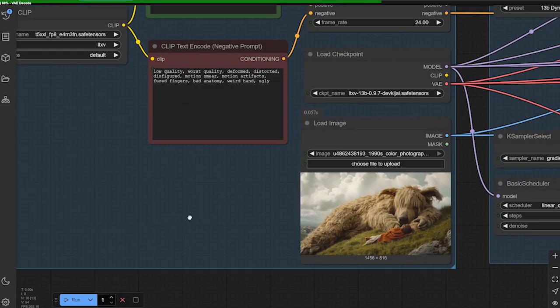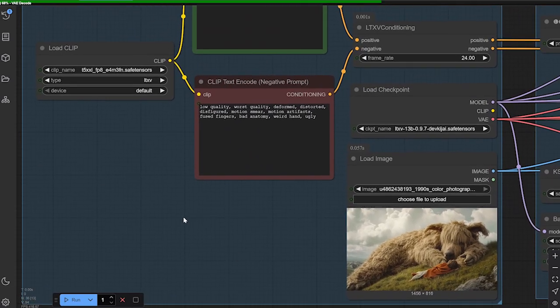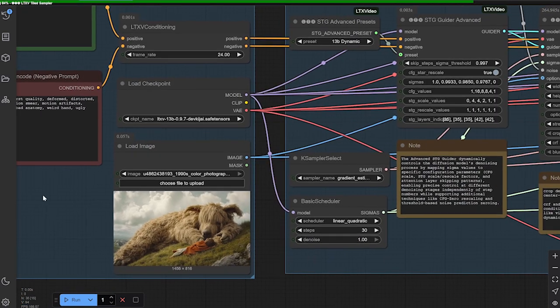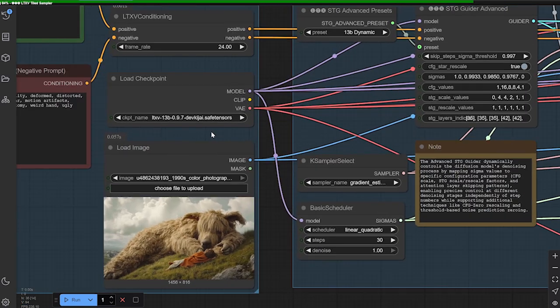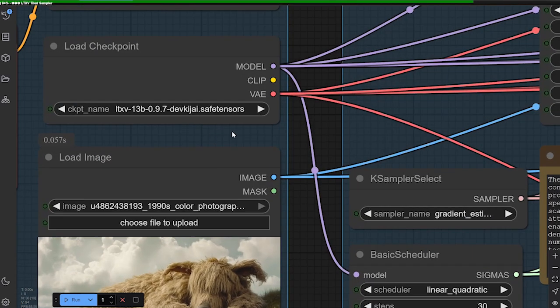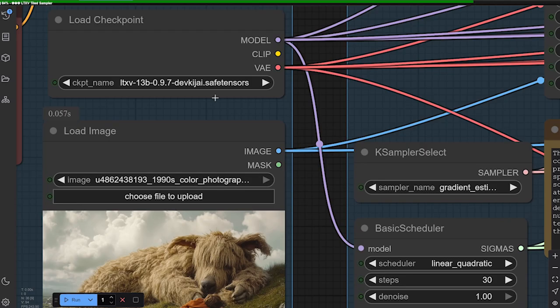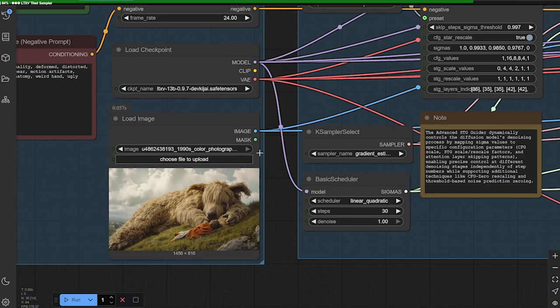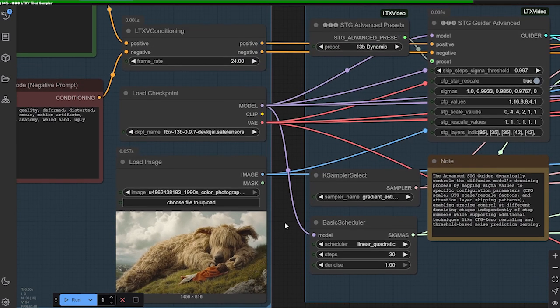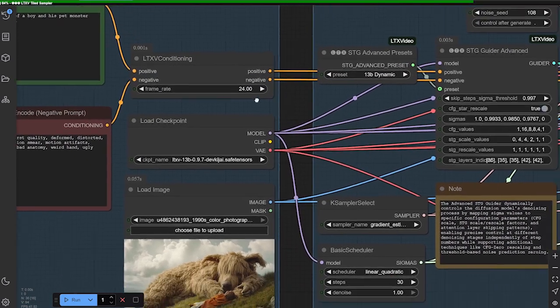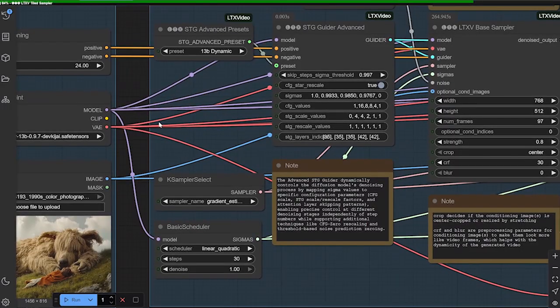Important. You'll need the T5XXL text encoder, and that's also linked in the description. And this is probably more important, is we're using the Kijai, who is the goat of stuff, the Kijai version for the LTX 13B 0.97. So make sure you get that version and use that, because it's going to run a lot smoother.